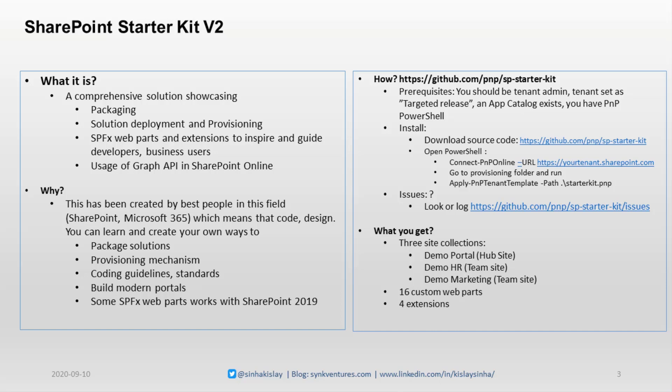How to do it? You need some prerequisites. You need to be a tenant admin and set your tenant as a target release. App catalogs should exist and you should have PnP PowerShell installed. You must download the source code or get it from GitHub through sync.